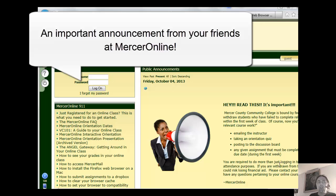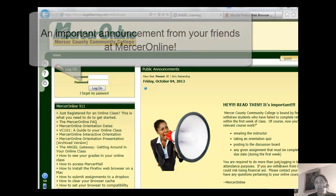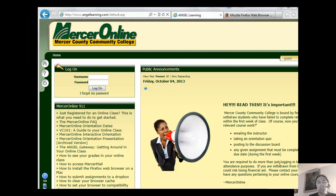Hey, this is Rodney with Mercer Online. We've gotten some emails and calls from some of you saying that you cannot access certain portions of Angel.